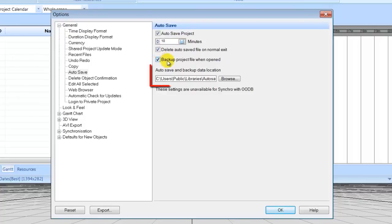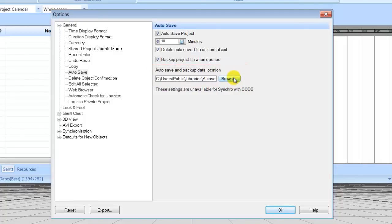Select a convenient location on your computer by clicking Browse. This is where backup files, autosaved files, and any DMP files, if Synchro happens to crash, will all be saved.